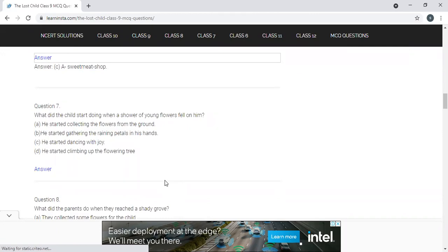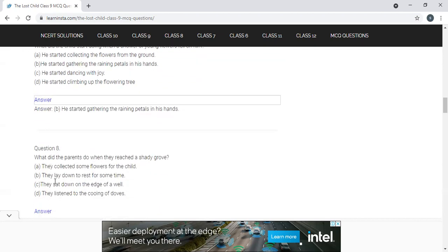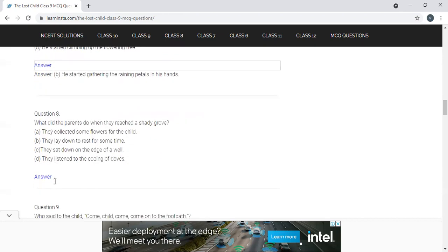What did the child start doing when a shower of young flowers fell on him? Options: A) He started collecting flowers from the ground; B) He started gathering the raining petals in his hands; C) He started dancing with joy; D) He started climbing up the flowering tree. The correct answer is B — he started gathering the raining petals in his hands.